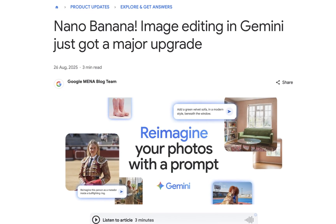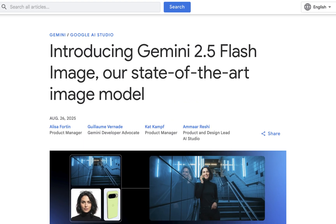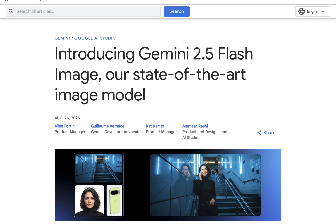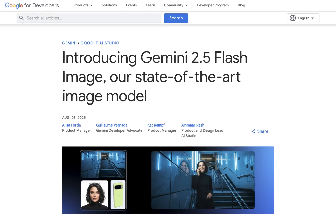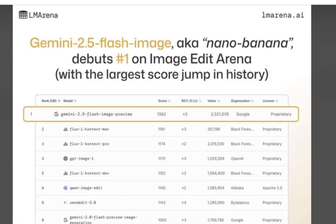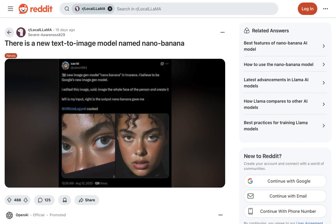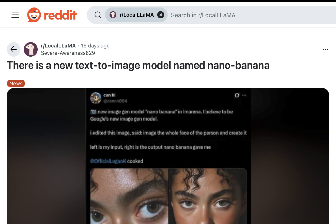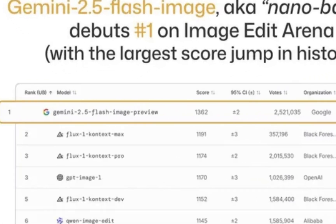For clarity, Nano Banana is the codename for the model, officially named Gemini 2.5 Flash Image. As you can see here, it debuted at number one on Image Arena, a benchmarking platform for image generation and editing models. Its launch was interestingly unannounced, and this sparked widespread curiosity due to its remarkable editing results. It scored 1,362, which is 171 points higher than its nearest competitor, indicating a strong community preference for its edits.